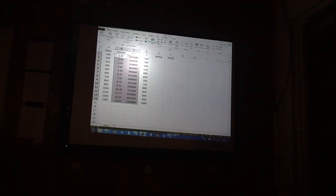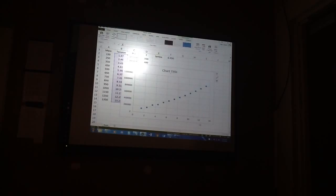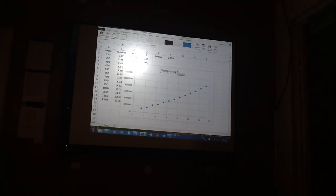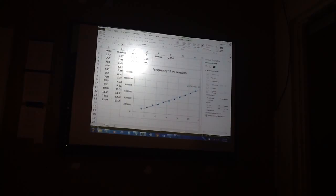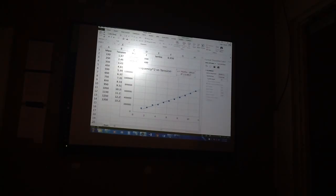So this would be frequency squared versus tension. Is that correct? Yes. And here is our trend line — I want frequency squared on that. We'll move this over and up. R squared is 0.99. That's good.